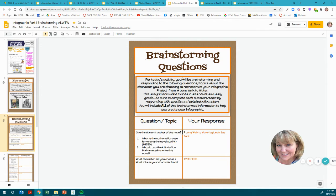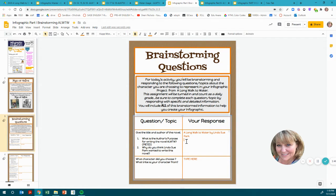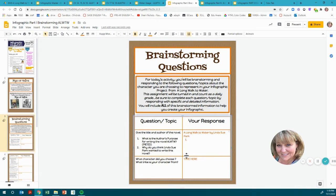Give the title and author of the novel — you'll type in A Long Walk to Water by Linda Sue Park. Then, what is the author's purpose for writing the novel? Go back and look at purposes like to persuade, to inform, to entertain, etc., and figure out which one applies to this novel. Then answer why you think Linda Sue Park wanted to write this novel. Next: what character did you choose?